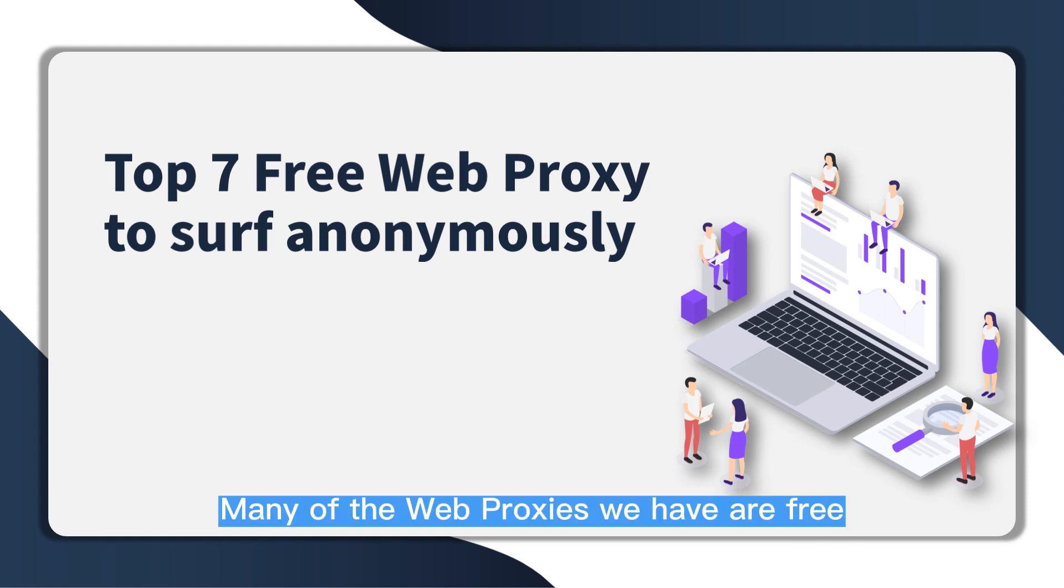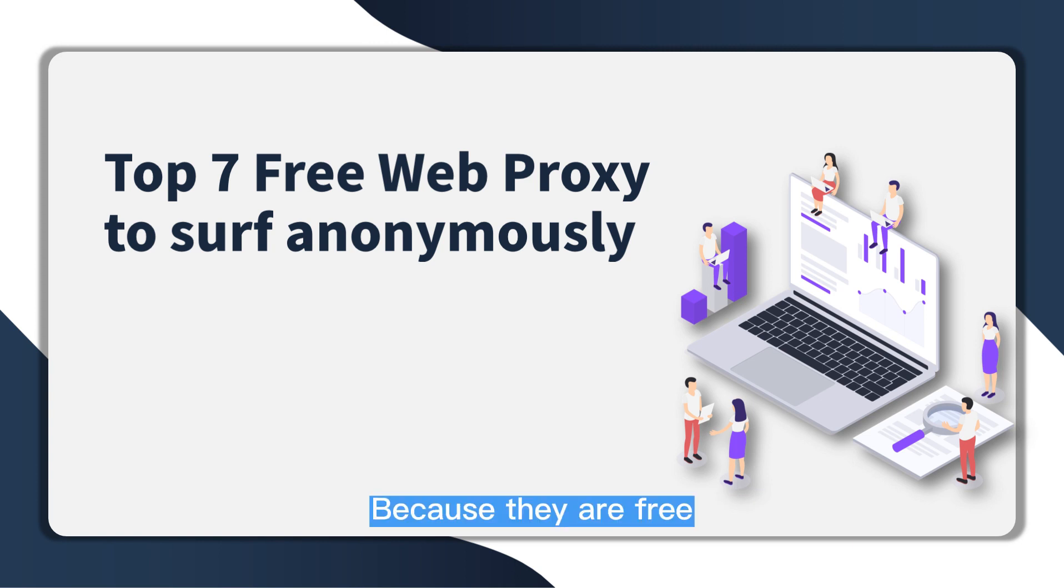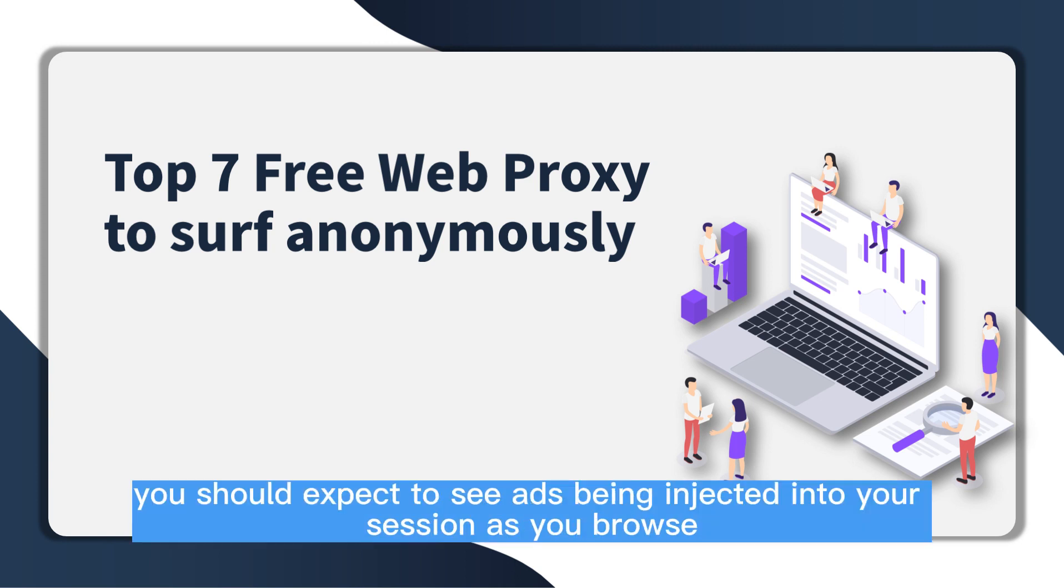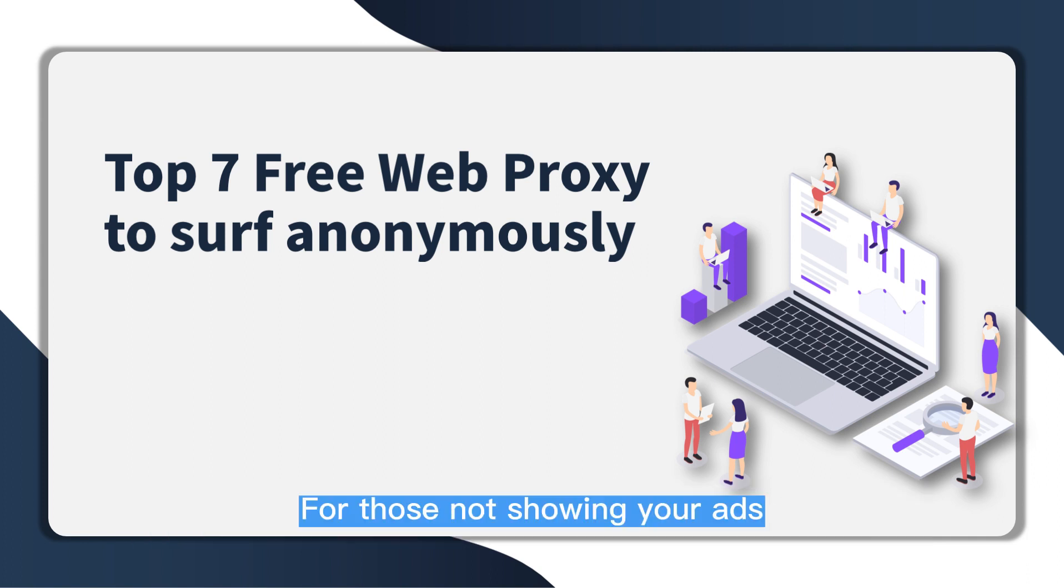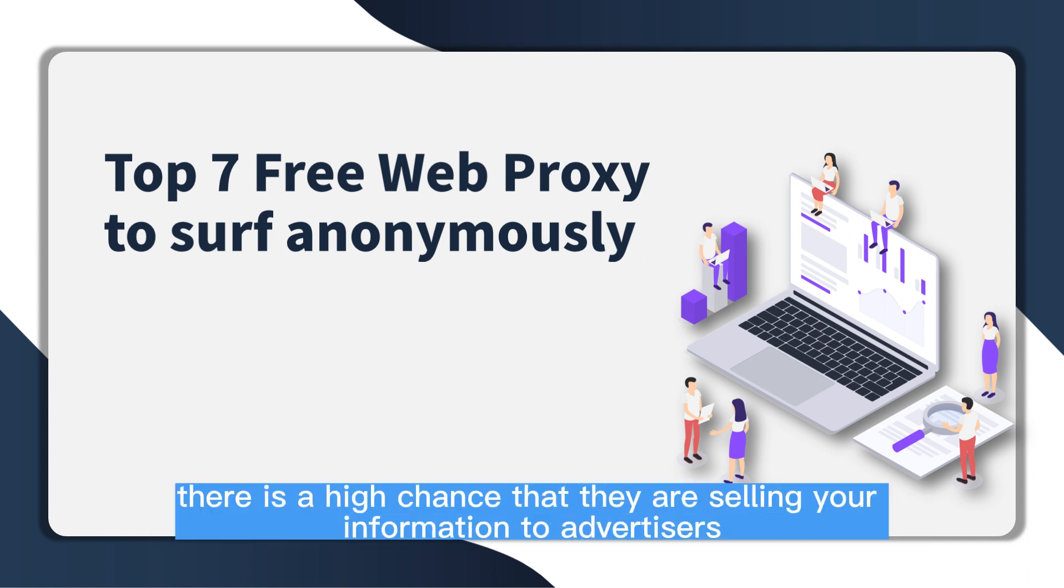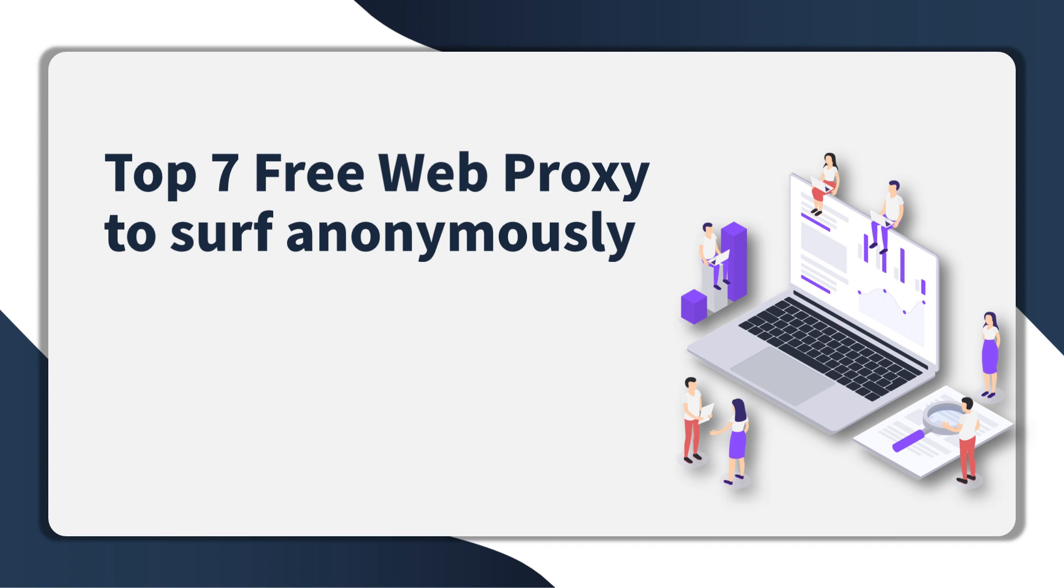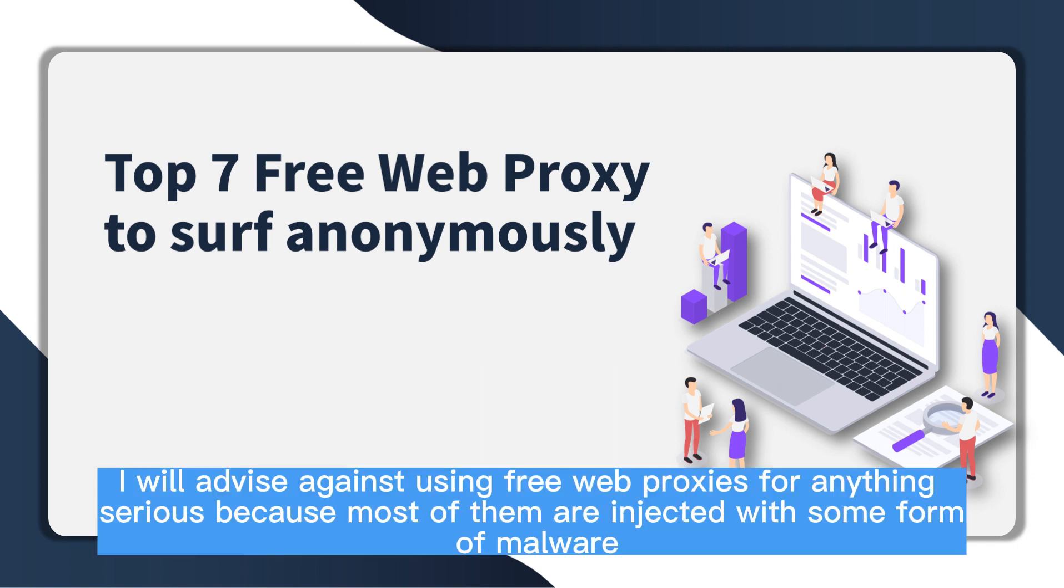Many of the web proxies we have are free. Because they are free, you should expect to see ads being injected into your session as you browse. For those not showing your ads, there is a high chance that they are selling your information to advertisers.